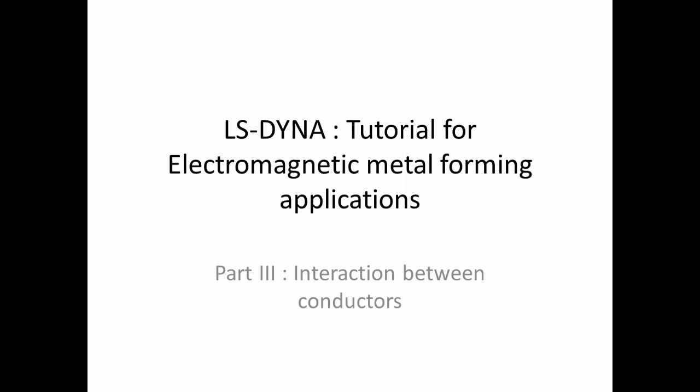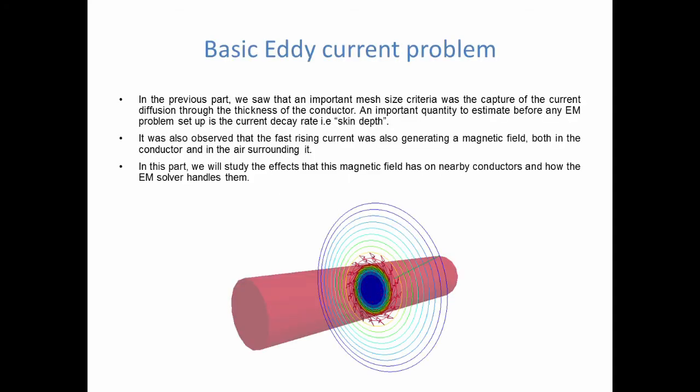Hello everyone. This is the third part in our series of tutorial videos for the EM solver, and more specifically its application to electromagnetic metal forming. In the previous video, we talked about what happened to the EM fields within the conductor. In this video, we're going to talk about the interaction of the EM fields between the conductors.